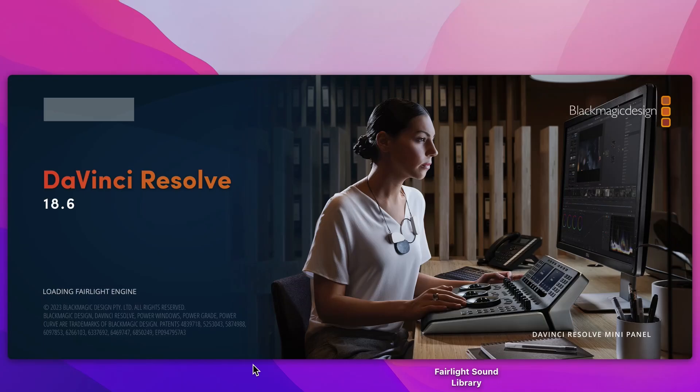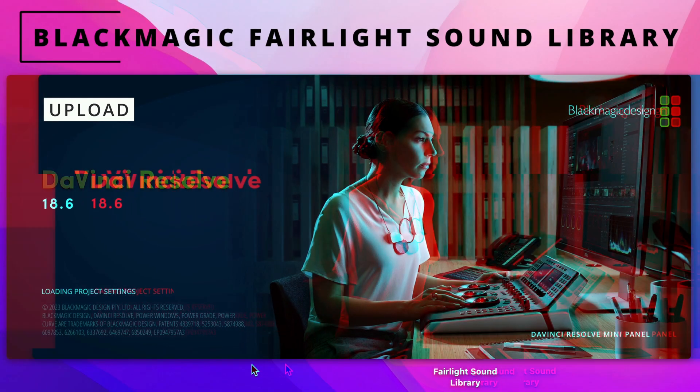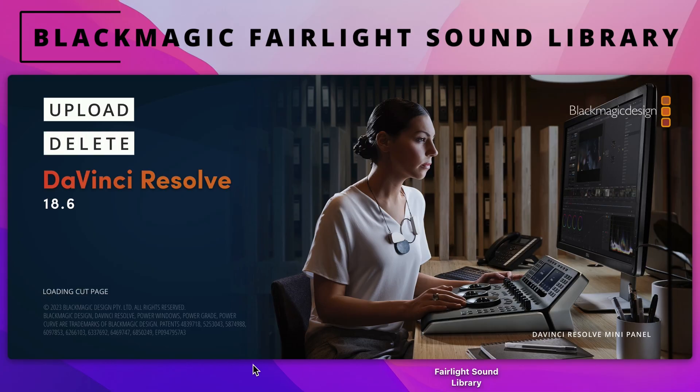If you want to upload your Blackmagic Fairlight sound library into DaVinci Resolve 18.6, watch this video and you'll know exactly how to do it, how to upload it into DaVinci Resolve as well as delete it from DaVinci Resolve.